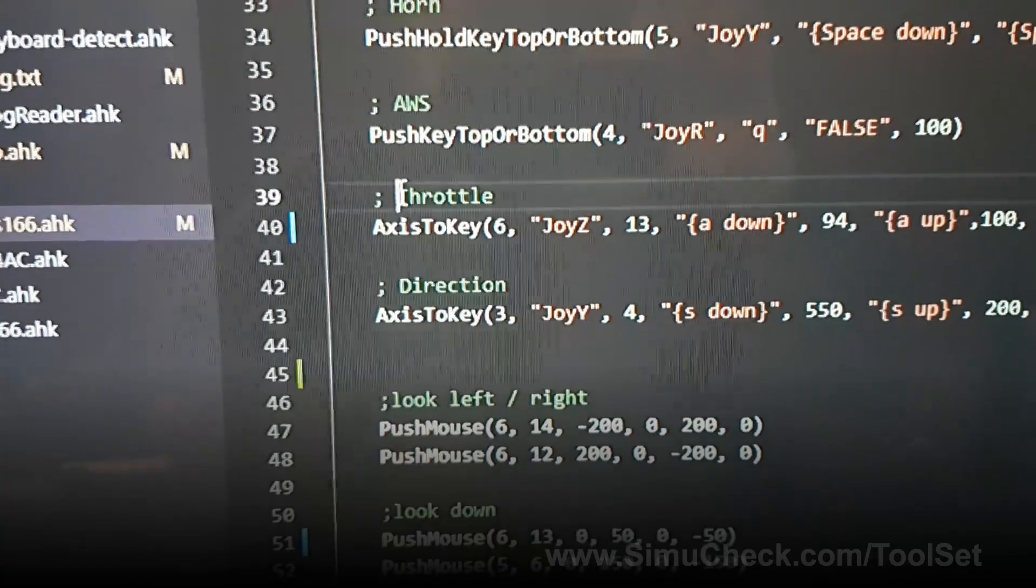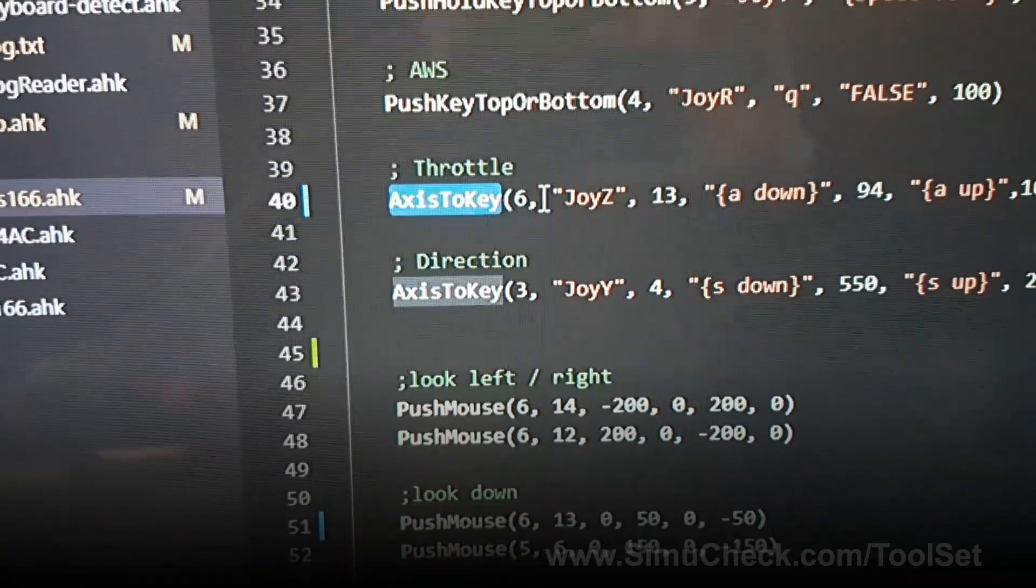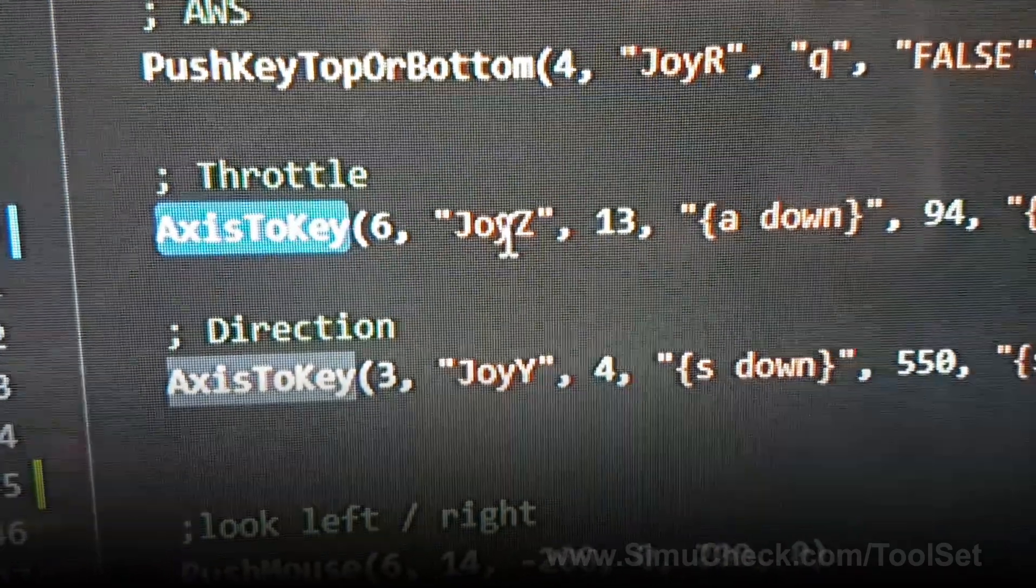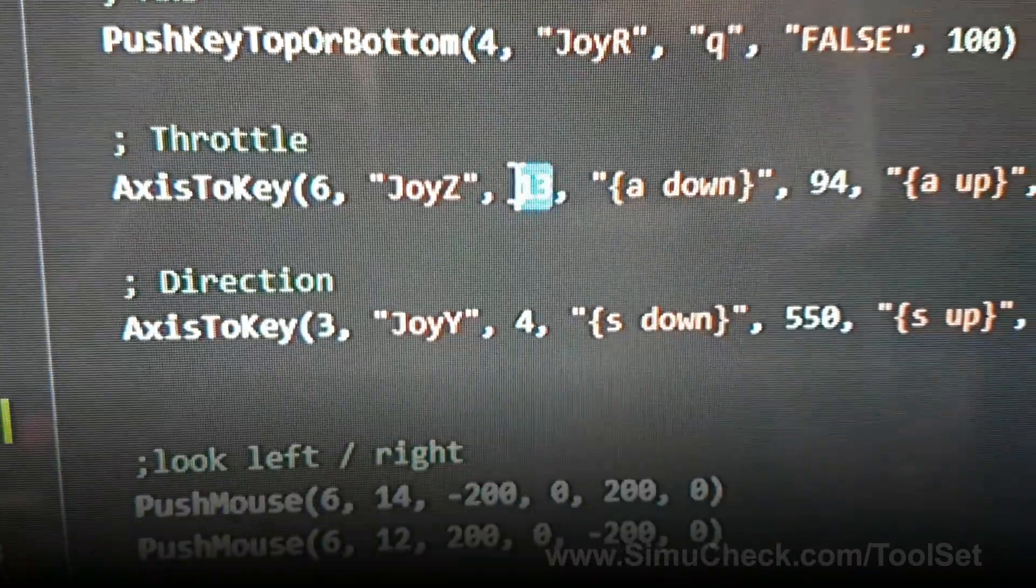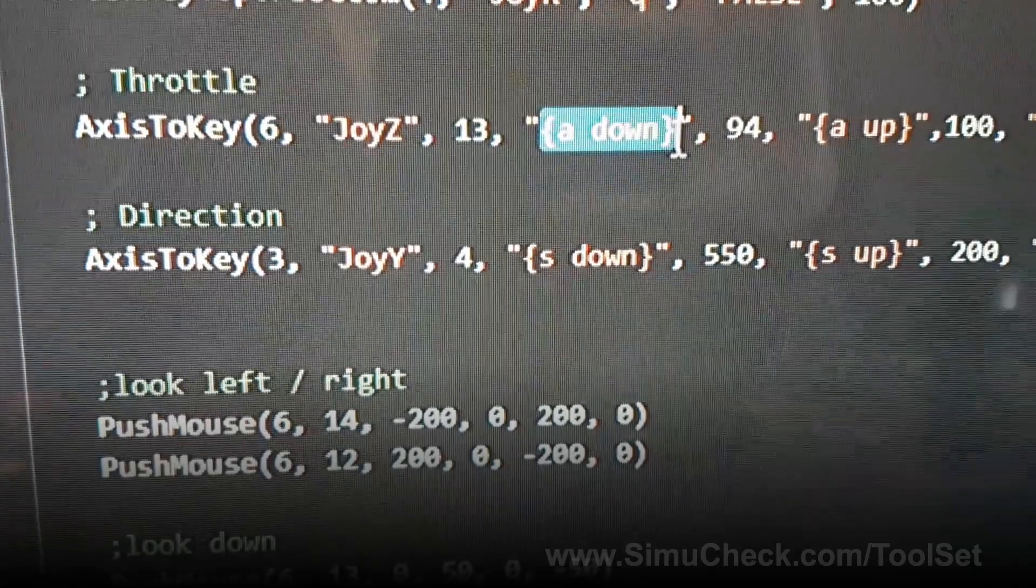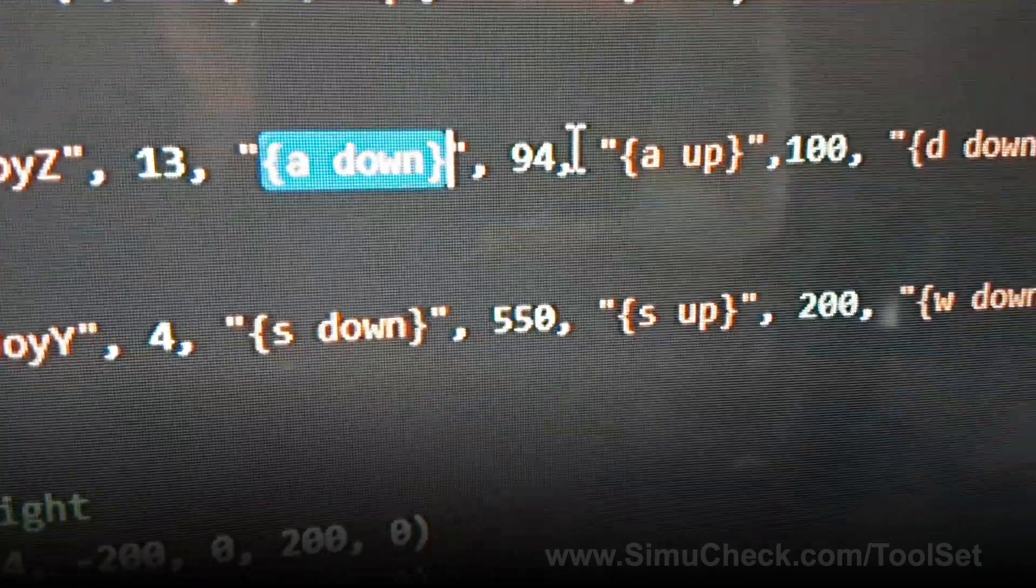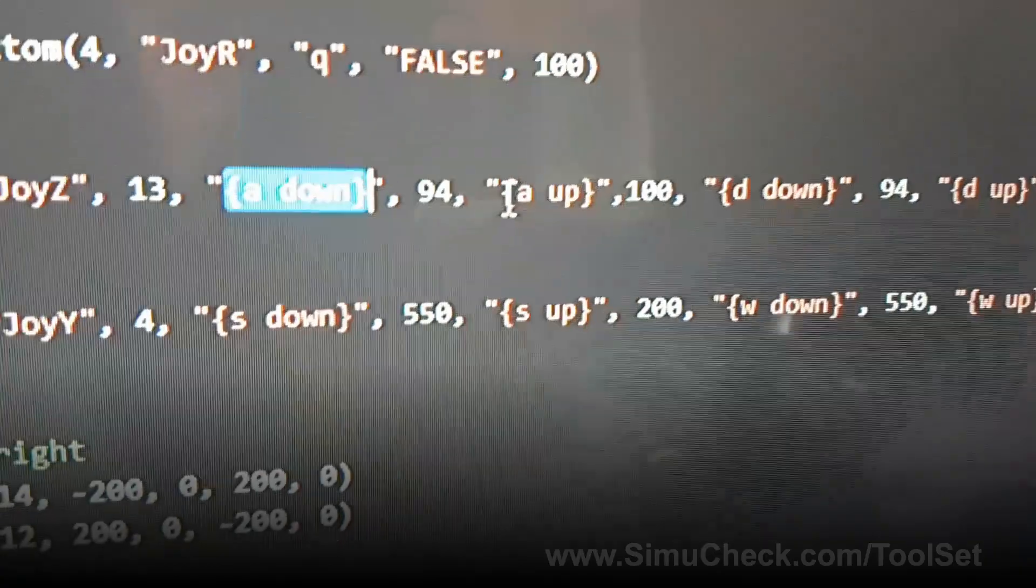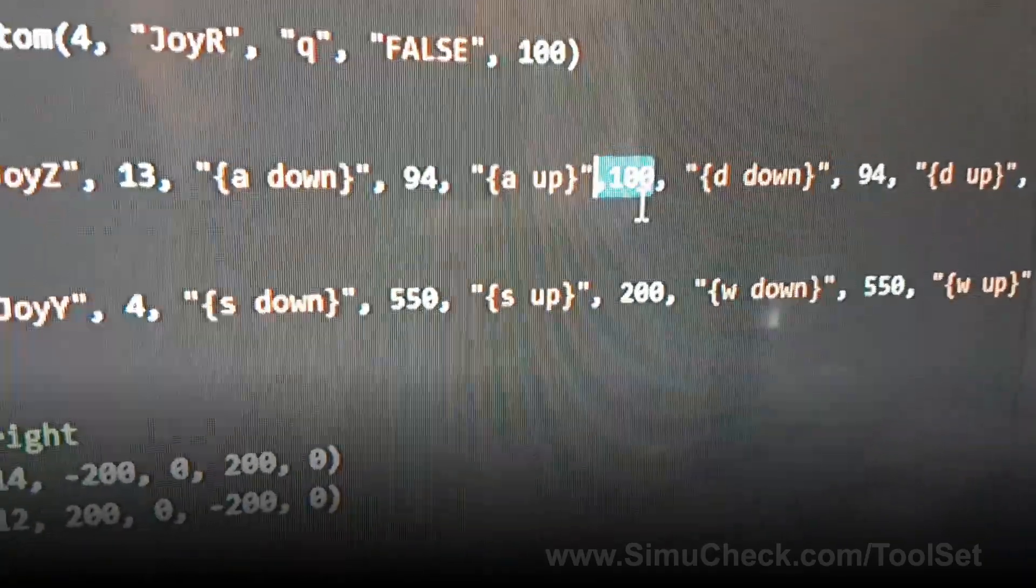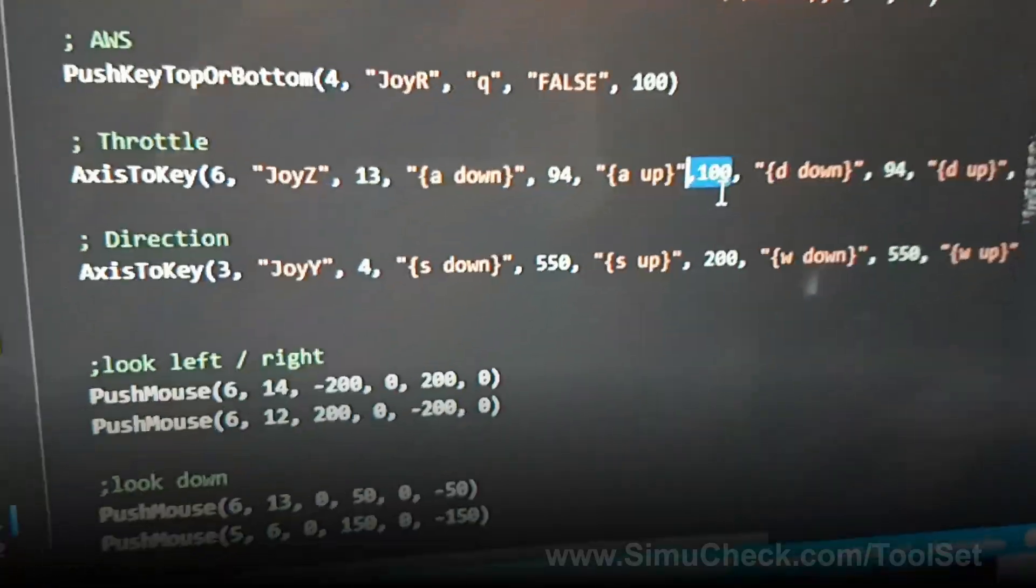Let's start with the throttle, because that's an easy one. The throttle is using Joystick 6, Axis JoyZ. It has 13 notches. As you increase the joystick, it pushes A, waits 94 milliseconds, then releases the A key, and then 100 milliseconds after, so that you don't mix keys together.